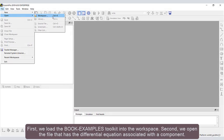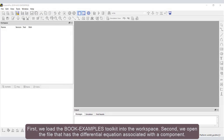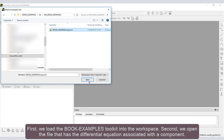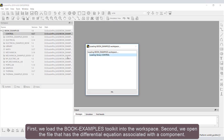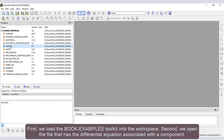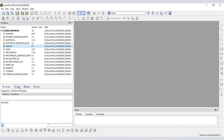First, we load the Book Examples Toolkit into the workspace. Second, we open the file that has the differential equation associated with a component.